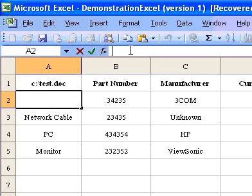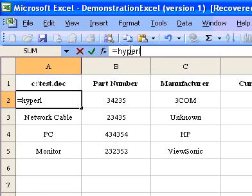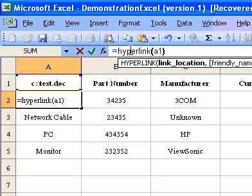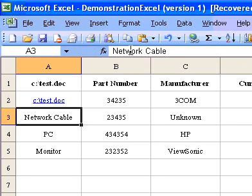In cell A2, enter the following formula to create the hyperlink: equals HYPERLINK open brackets A1 close brackets.